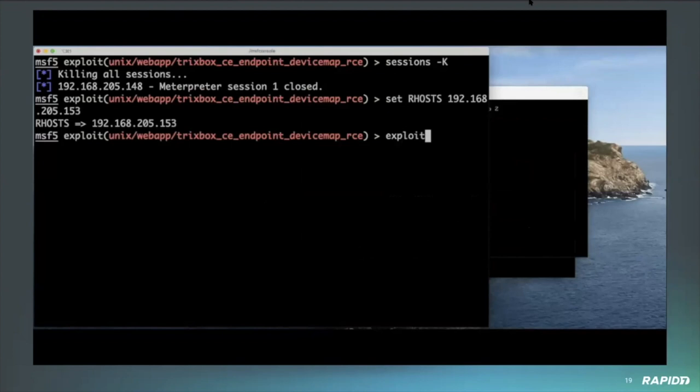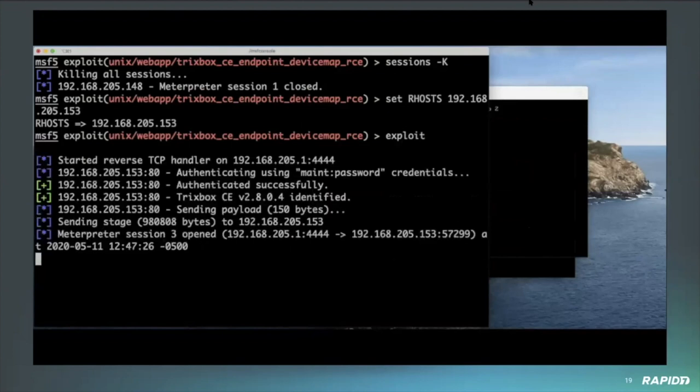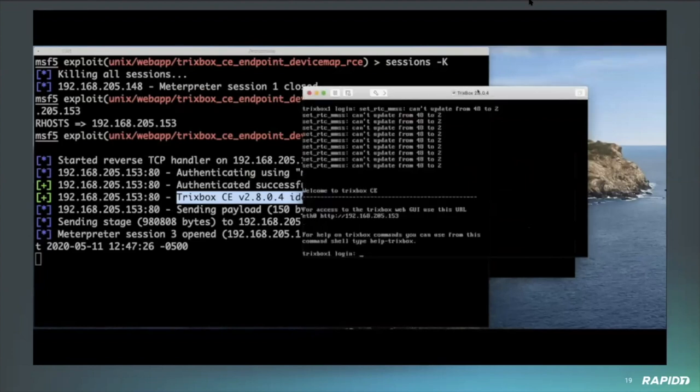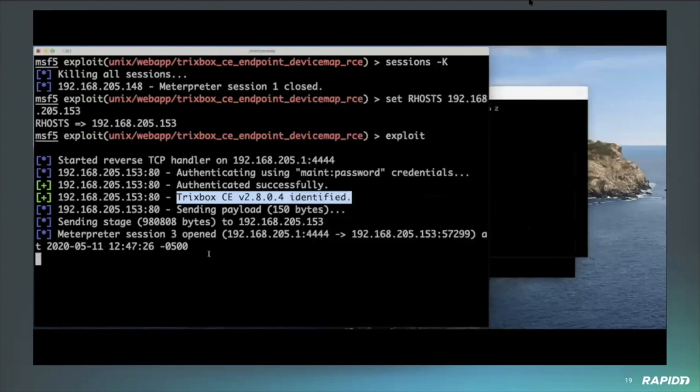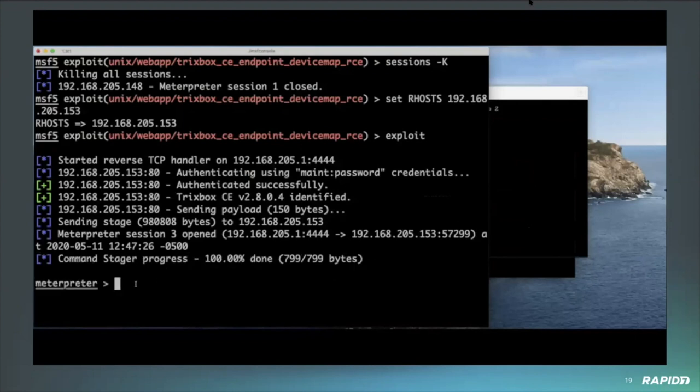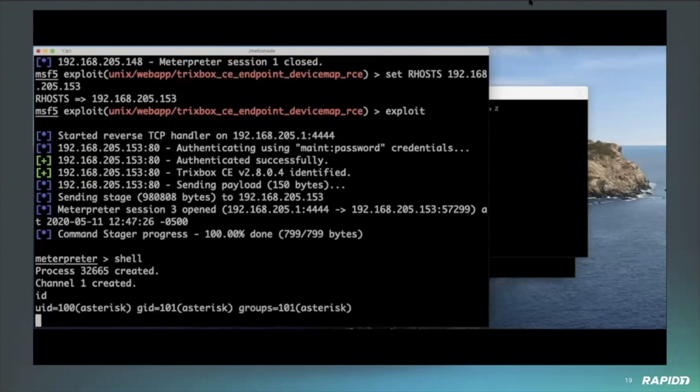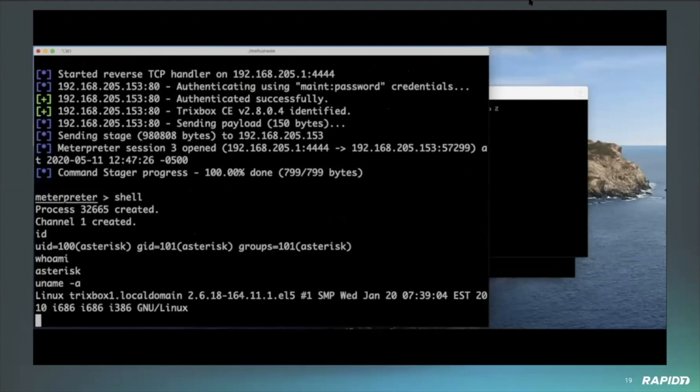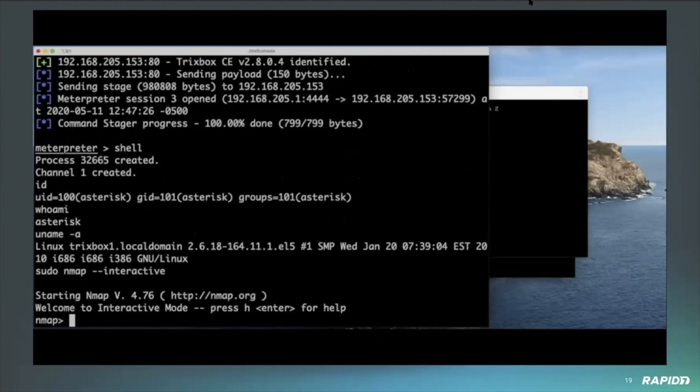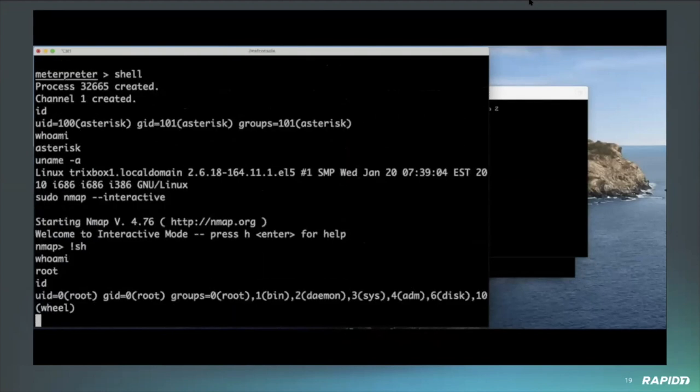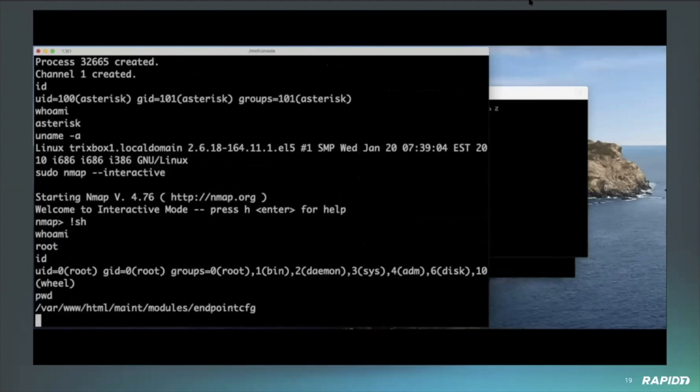Then I'm going to go ahead and load up nmap. Now the version of nmap on all of these machines, as far as we can tell, was an outdated version which has interactive mode on it. And for some reason, it's got the sudo permissions that allow you to just run it without asking a password. You can then use the exclamation shell command in the interactive mode to immediately escalate to root. So in the following part of this, I'm just going to show that this also works on the latest version, which is Tricks Box 2.8.0.4.